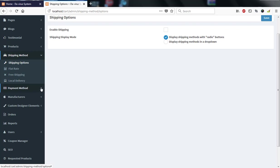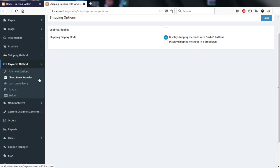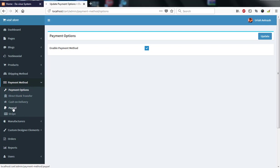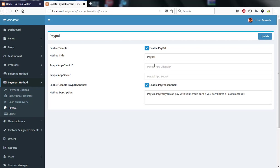For payment methods, we have direct bank transfer, cash on delivery, PayPal, and Stripe. You can turn on the payment options you want. For example, to enable PayPal, go to PayPal, turn it on, enter your PayPal details, and it will be visible on the front page. All payment methods work the same way.